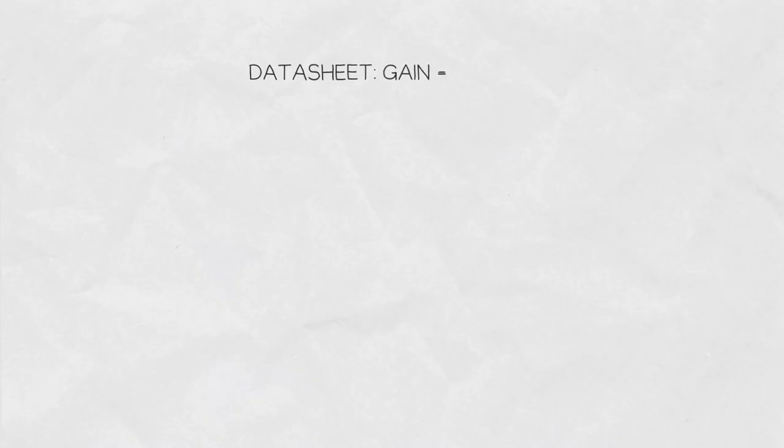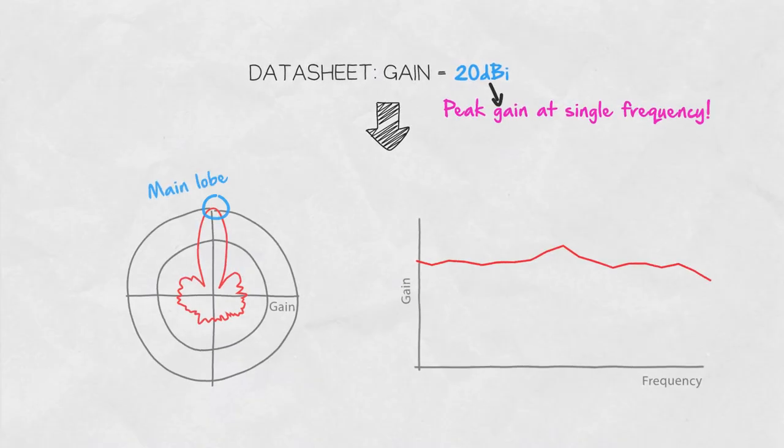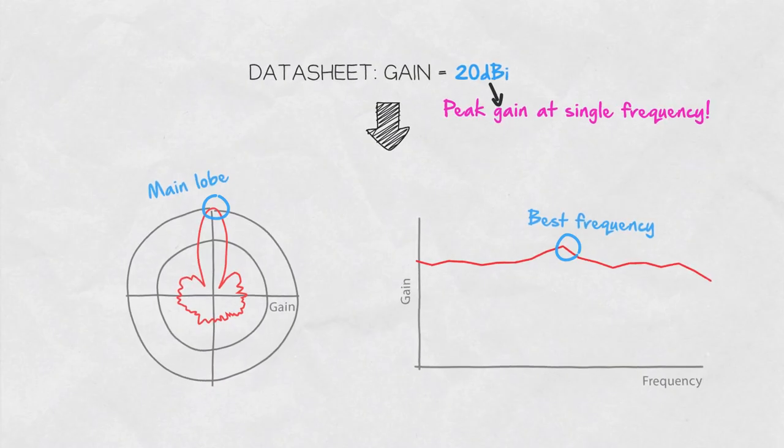In datasheets, the gain of an antenna is usually given as a single number. This is the peak gain of the main lobe at a certain frequency, which is often misinterpreted as the most important of the various gain values.